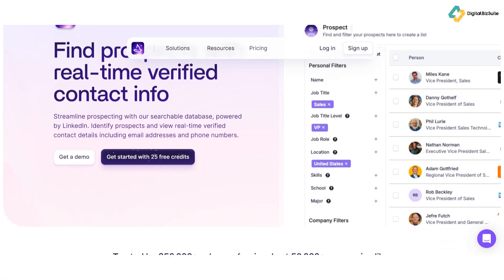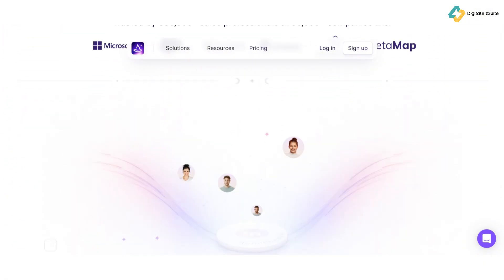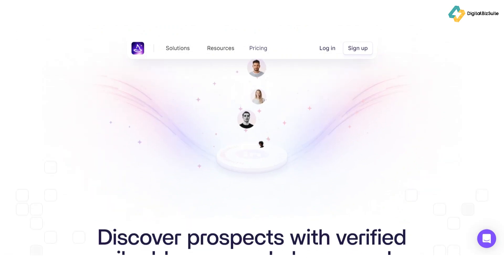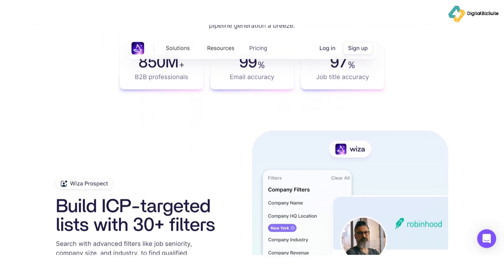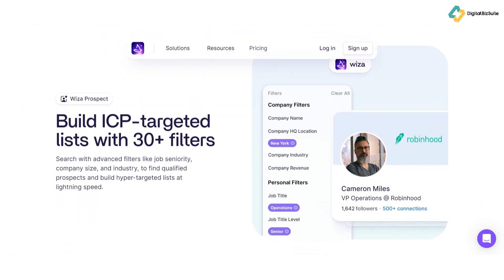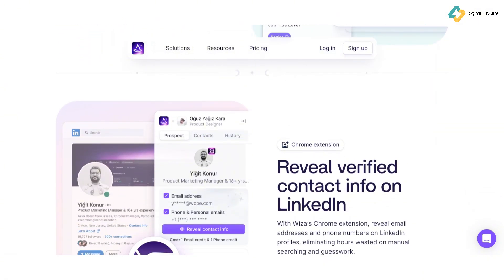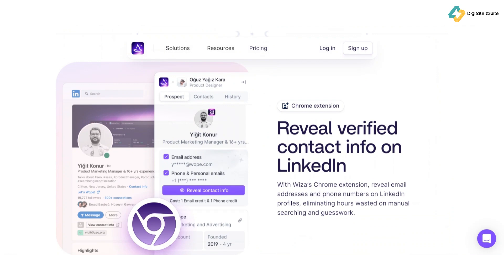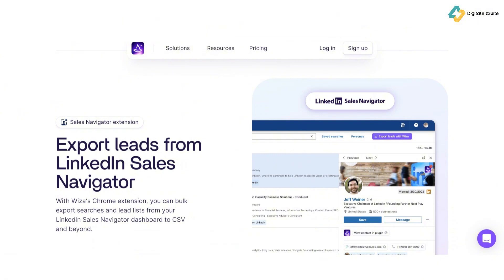WizOut isn't just about extracting emails — it's packed with features that make your outreach more effective. Accurate email extraction: WizOut uses advanced algorithms to ensure the emails you get are accurate and up-to-date, reducing the chances of bounced emails. Seamless LinkedIn integration: the tool integrates smoothly with LinkedIn Sales Navigator, making the process of importing lead lists and extracting data quick and easy. Bulk email extraction: need to gather info from hundreds or thousands of profiles? WizOut's got you covered. Customizable search filters: target your ideal leads by applying filters such as industry, location, or company size directly in LinkedIn.